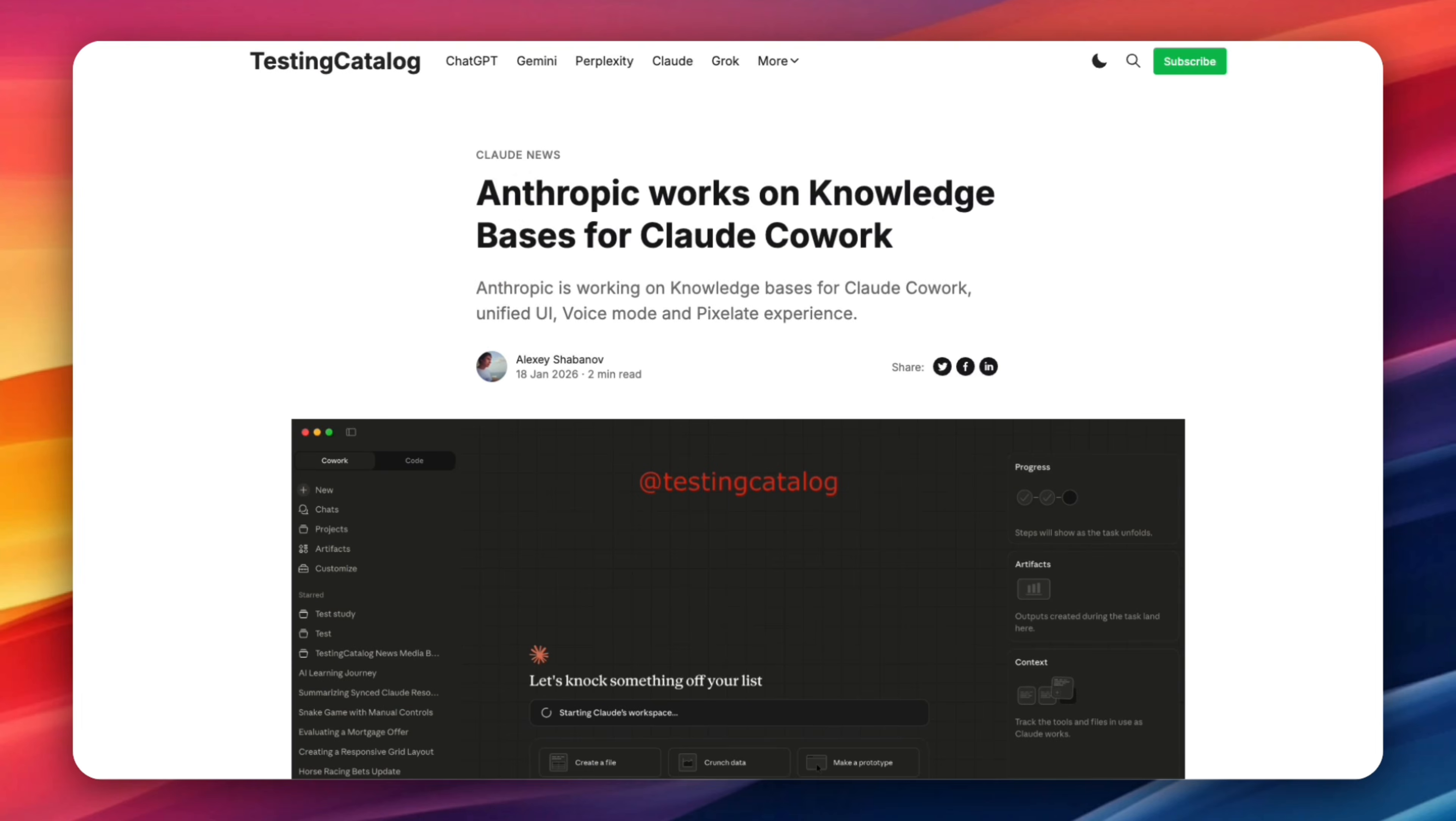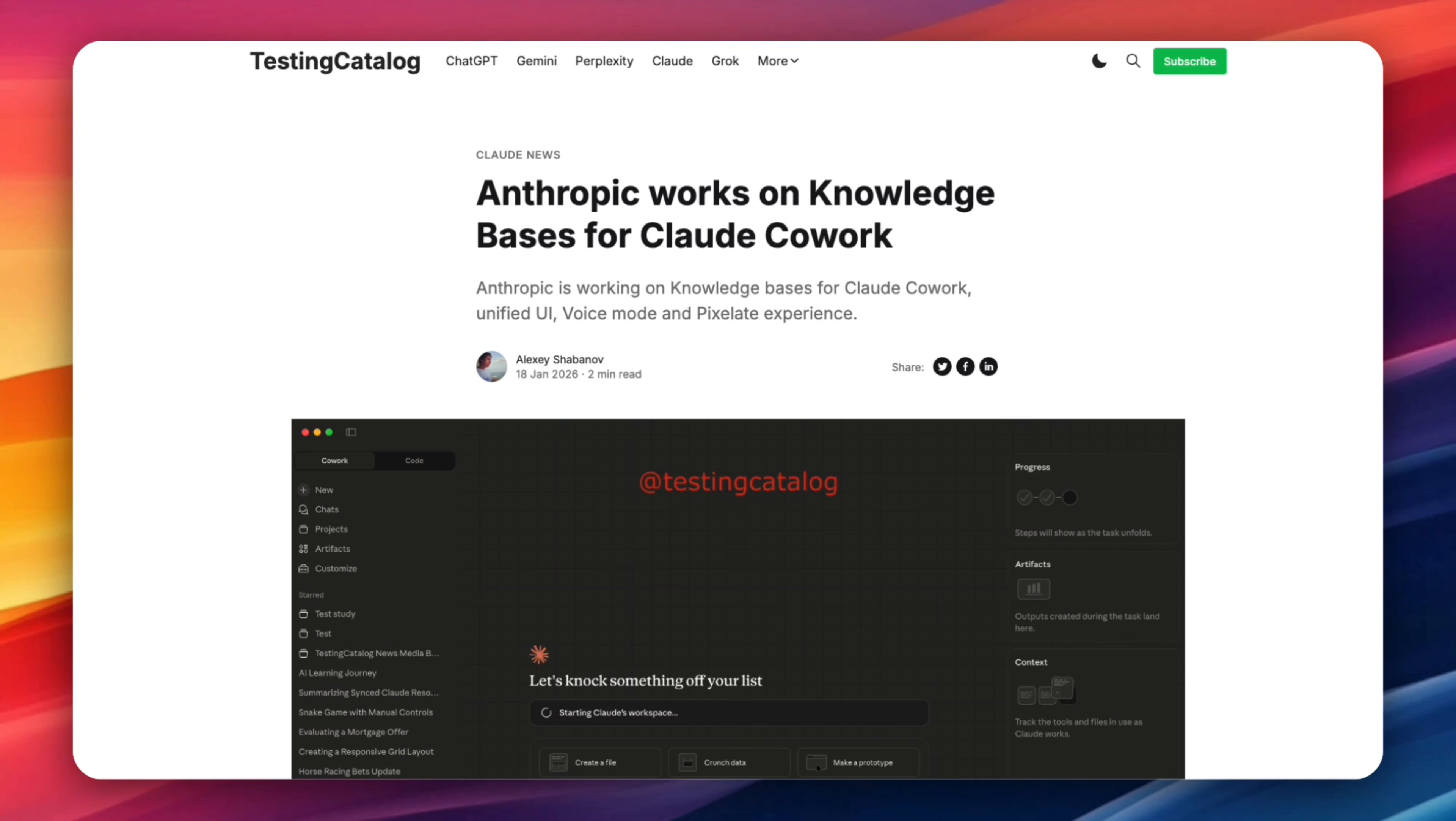So where does that leave us? Right now we currently know that Cloud Cowork is still in research preview and is only available to max users and everyone else has a waiting list that they have to apply to. But what I'm about to show you right now are the future of Cloud Cowork and how Anthropic is actively rebuilding Cloud around productivity and not chat anymore. According to the reporting from Testing Catalog and findings shared by Alexey Shabanov, Anthropic is working on a major update that touches almost every part of the Cloud experience. This includes knowledge bases, a unified UI centered around Cowork, voice mode, an expanded connector system, and refinements to multimodal features like Pixelate.